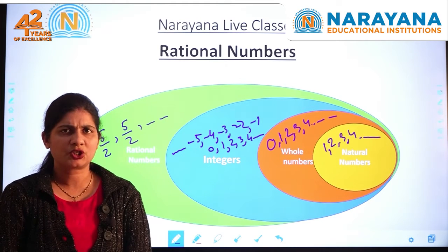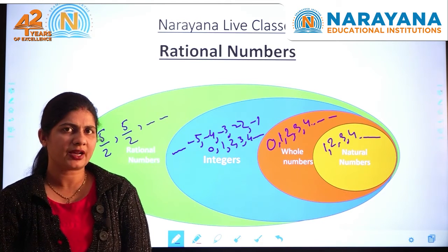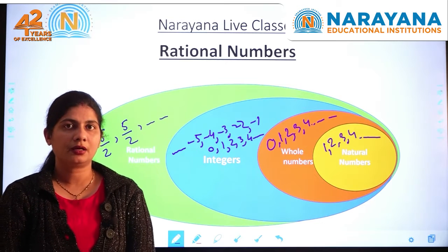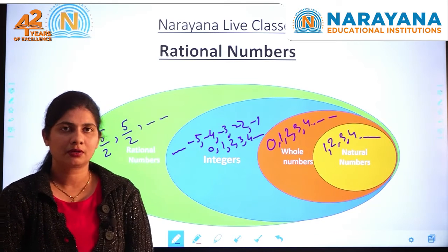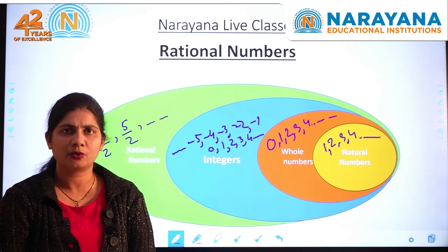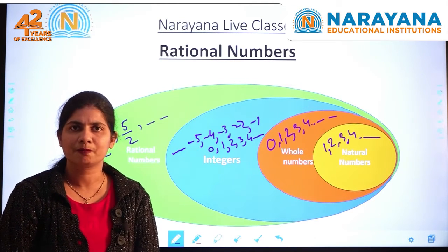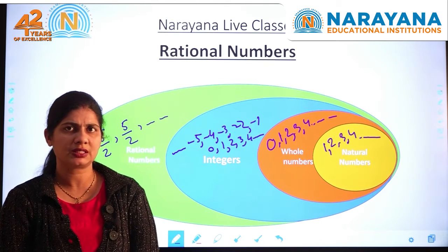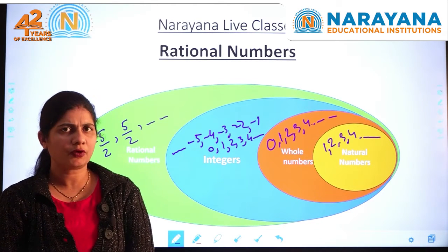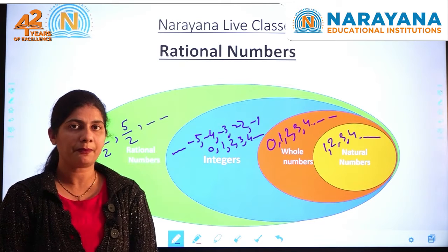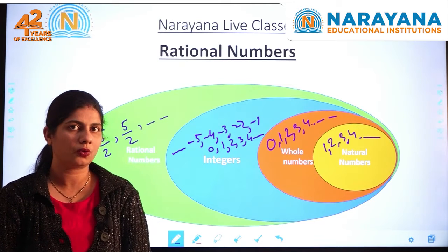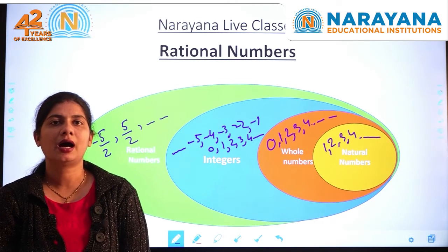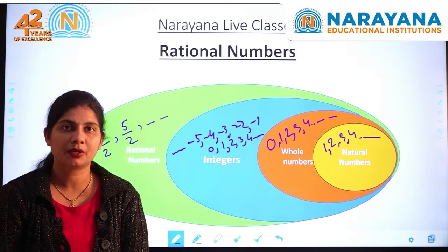Fractions we have learnt — 5 by 2 is a fraction, so a fraction is also a rational number. But if I say minus 5 by 2, what is minus 5 by 2? Minus 5 by 2 is not a fraction because a fraction is a part of a whole, and a negative number can't be part of a whole. So minus 5 by 2 is a rational number.